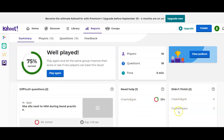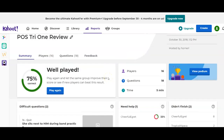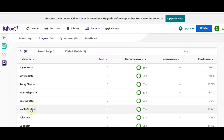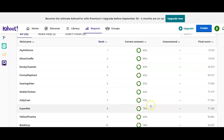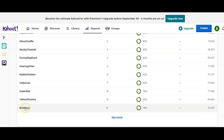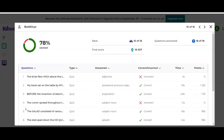It also tells you who didn't finish the quiz and who might need help. You can go more in depth by clicking on Players — you'll see their names and scores. If you want to look closer at a score, click on it and it's going to tell you every question given to that student and whether they got it correct or incorrect.